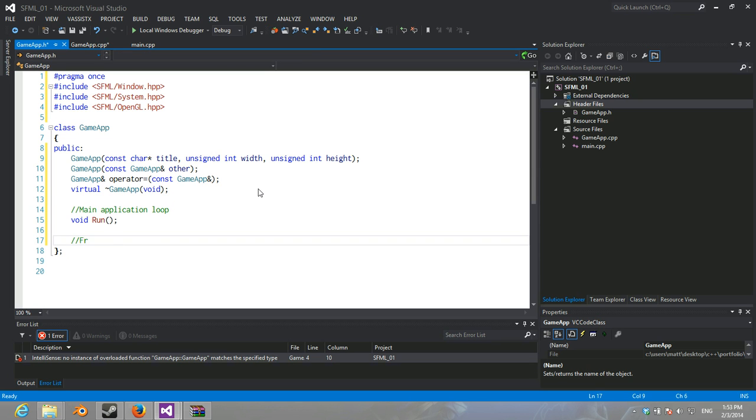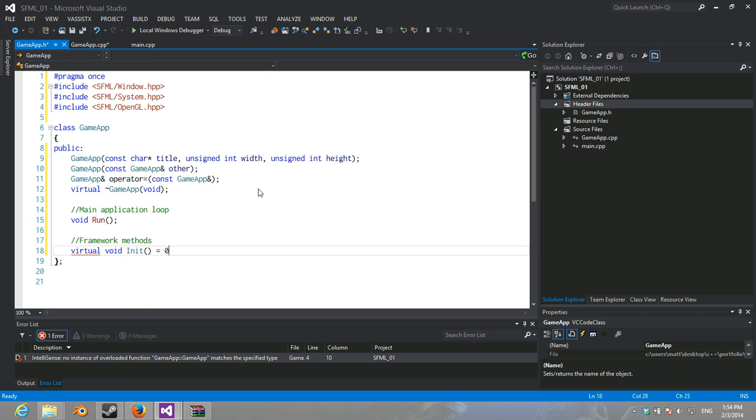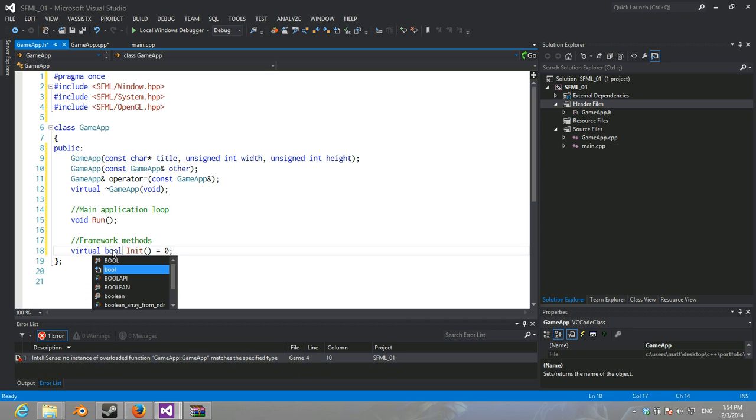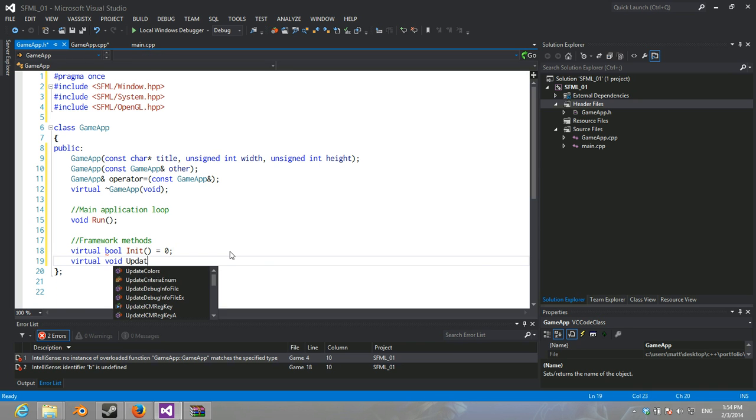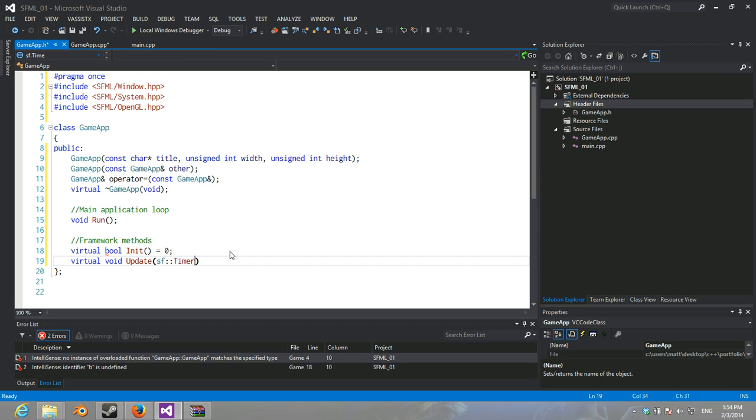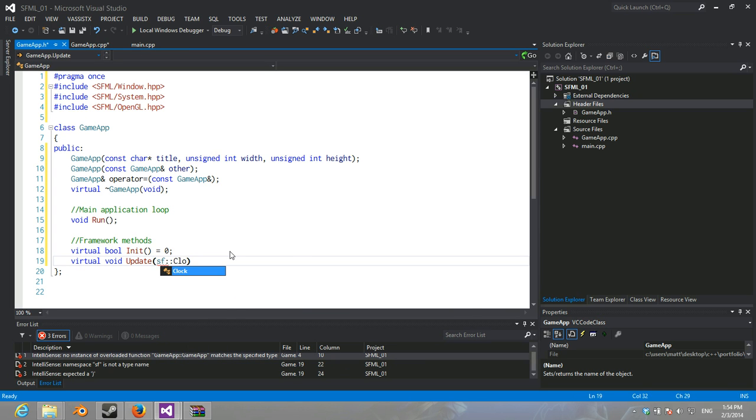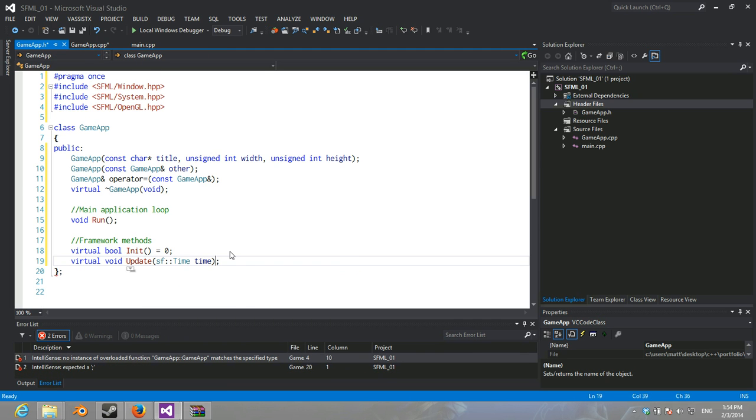And this is going to be our framework methods. So, we're going to have virtual void init equals zero, and that should be a bool. And then, we're going to have virtual void update, which is going to take an sf time. Let's have time, I guess. Might as well make that a reference.